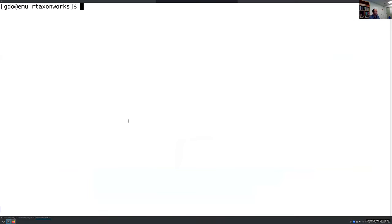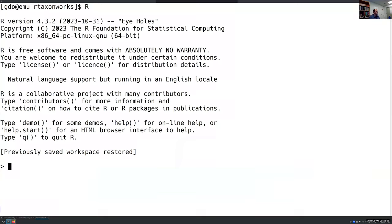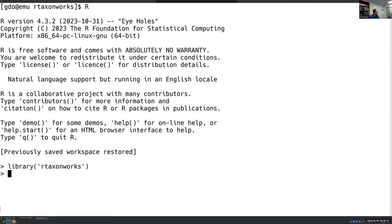Hopefully everyone can see the font. Let me know if it's too small. First, I'm going to enter the R environment. We need to load the R-TaxonWorks package, which provides a bunch of functions for using the TaxonWorks API. If you want to see what functions are available, you can run LS R-TaxonWorks, which will list all of them.